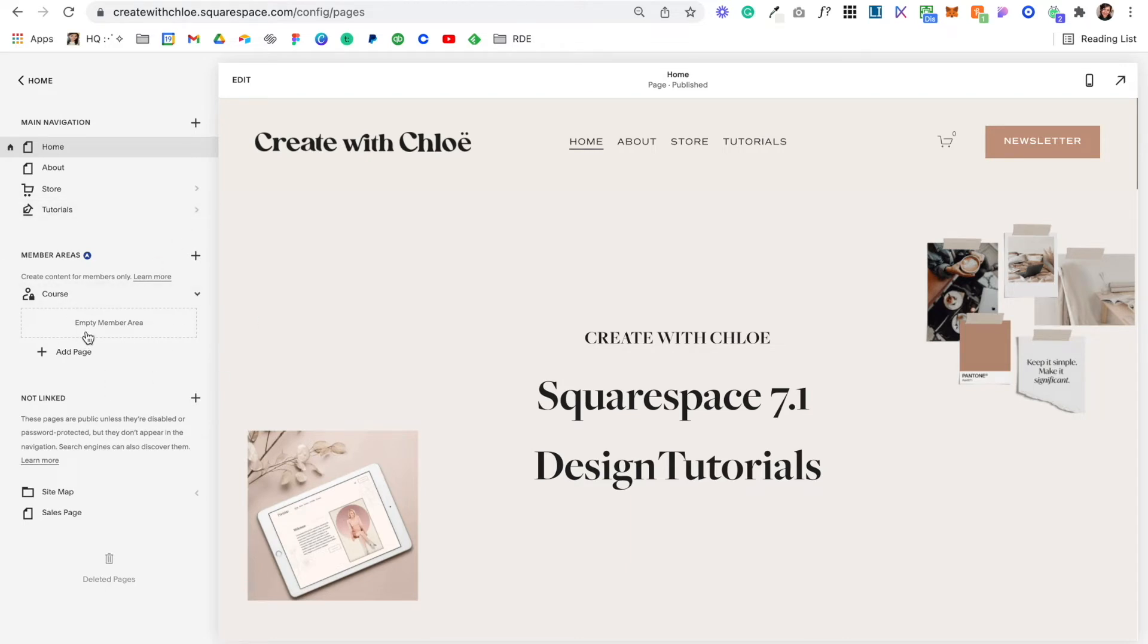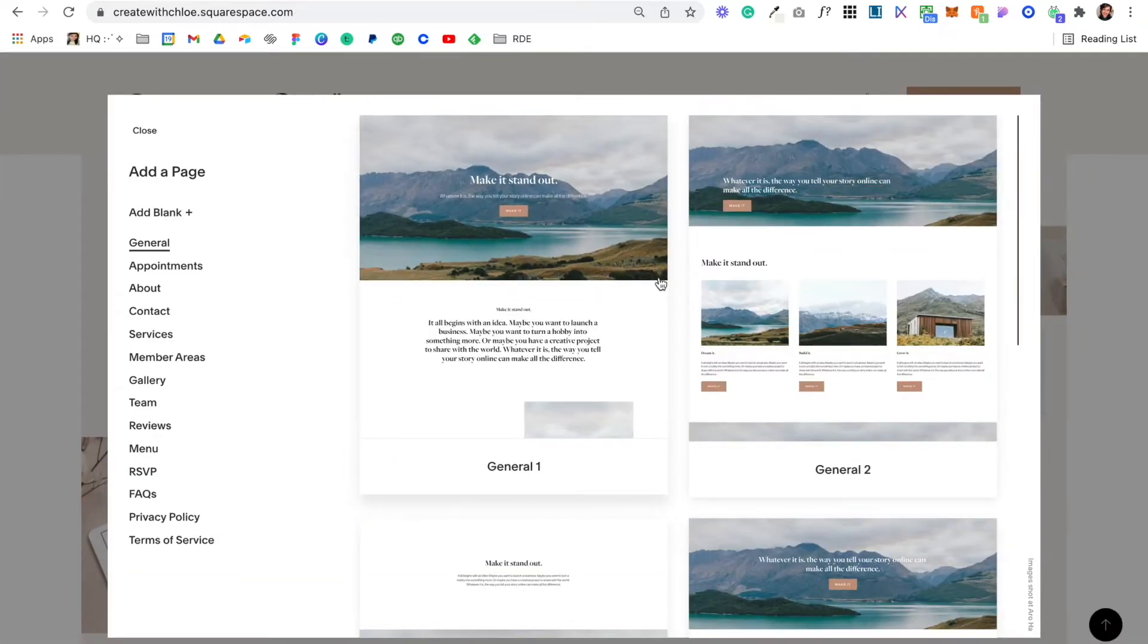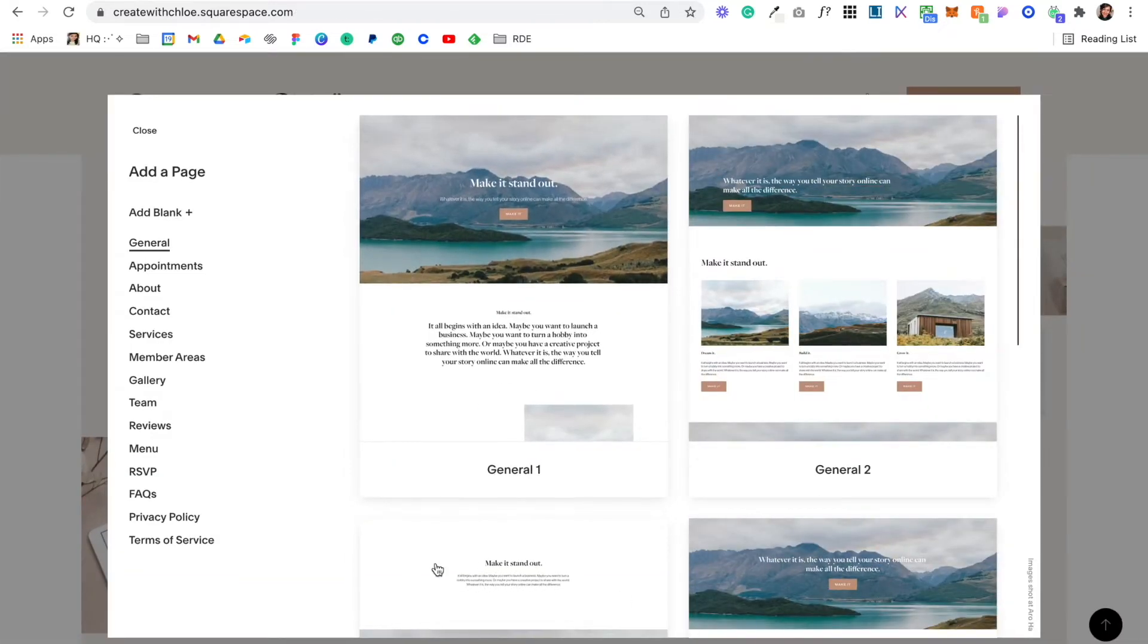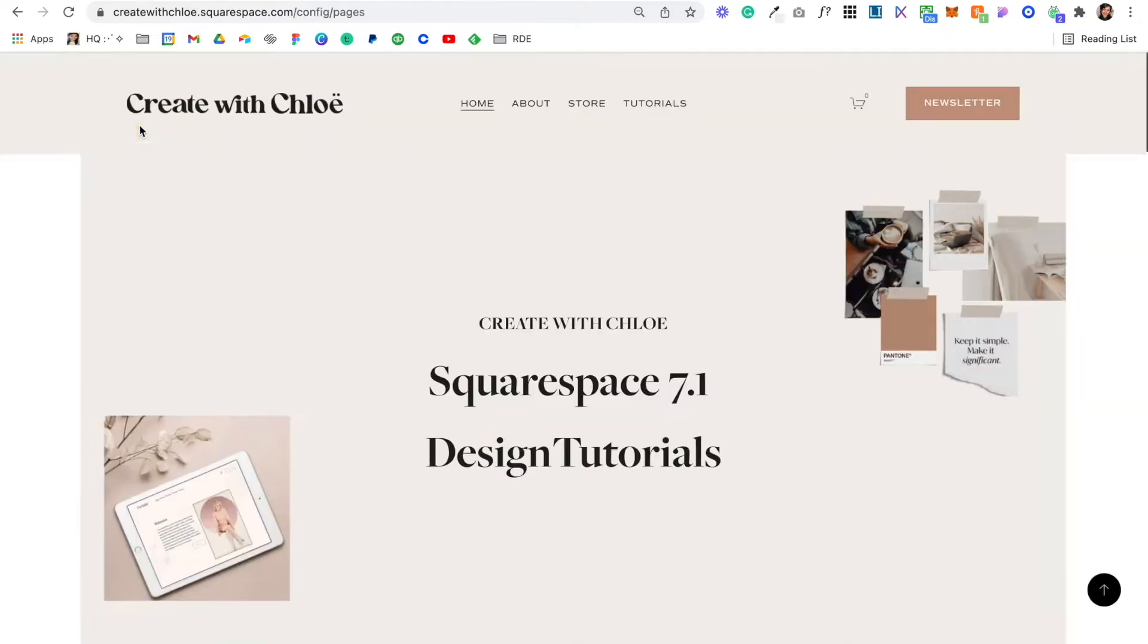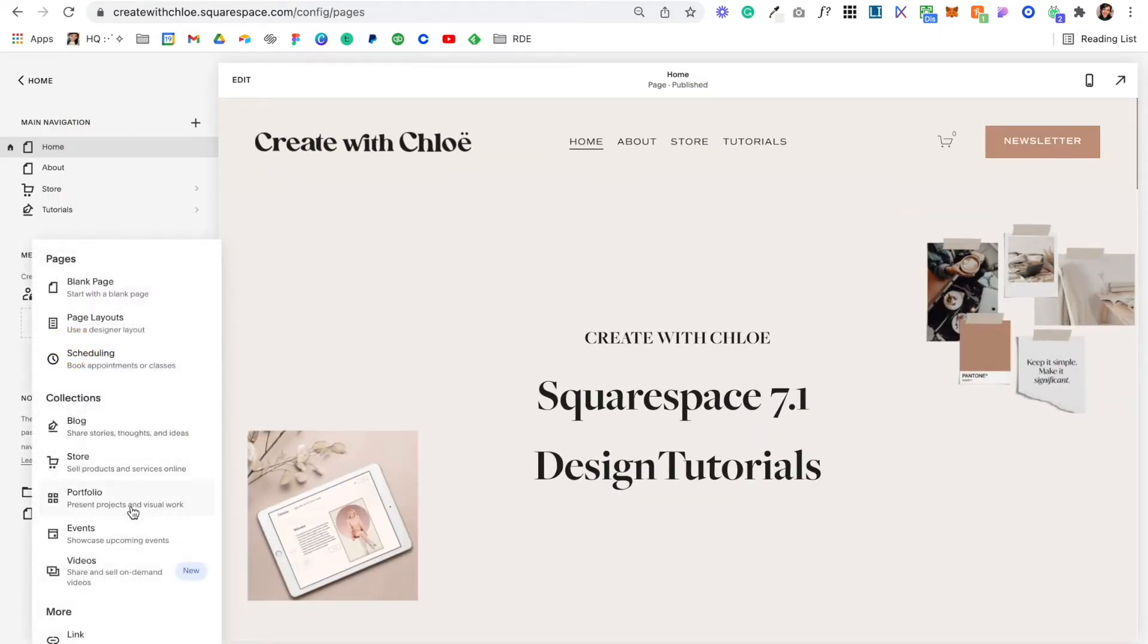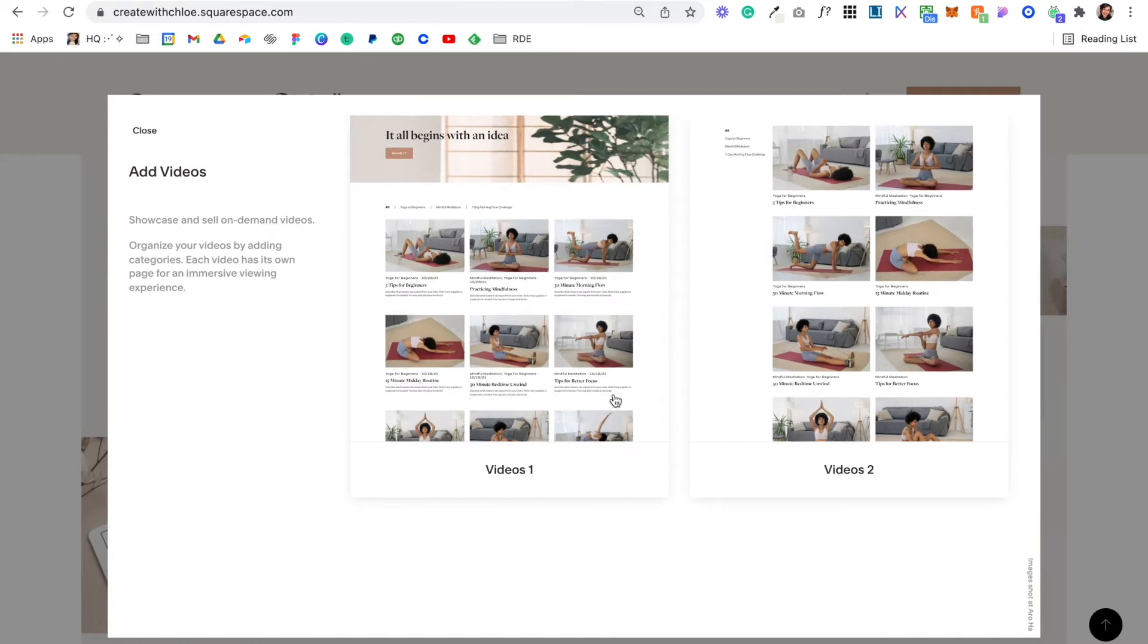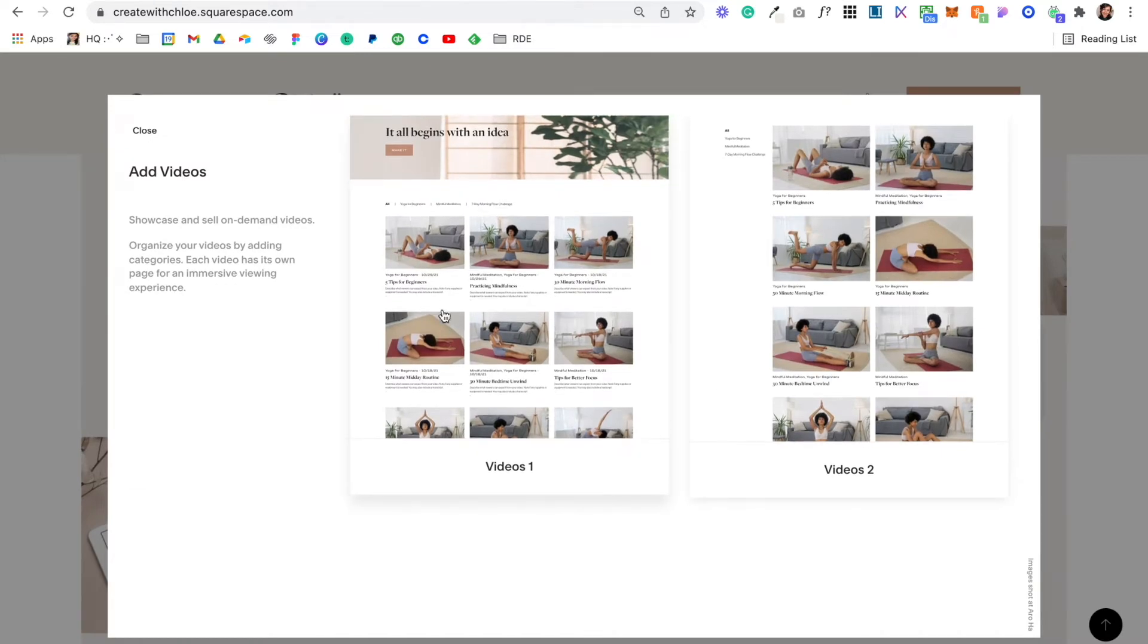Now the first thing we want to do is add our course content. We're going to add a page and scroll down. You can build it out using a blank page, using page layouts if you want, or if you want to sell a bunch of videos you can do that, or you can set it up as a portfolio. Any way that you want to display your content, it works like any other page on your Squarespace website.